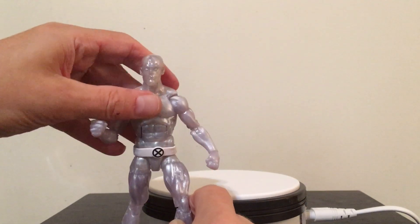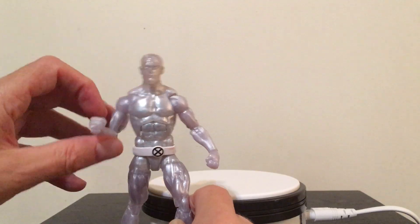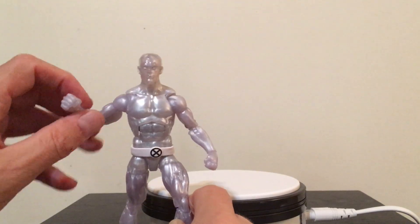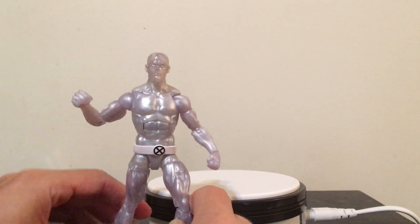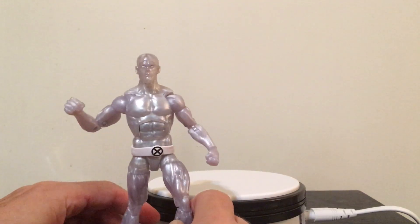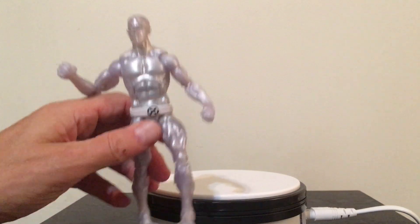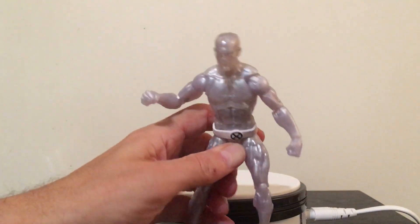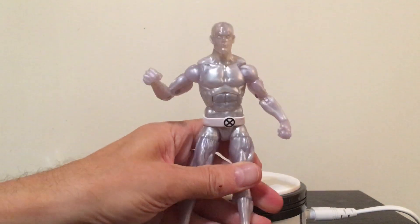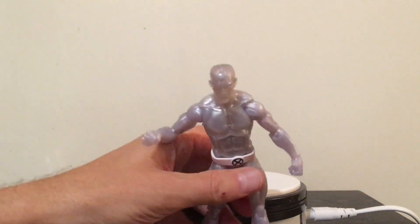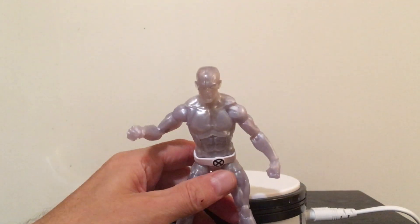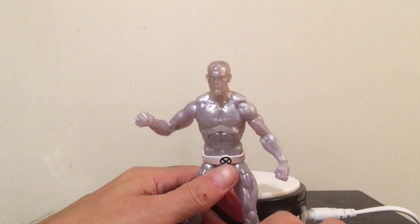Very cool figure overall. Any complaints that I would have about him, I would like to have seen him come with a little bit more accessories.